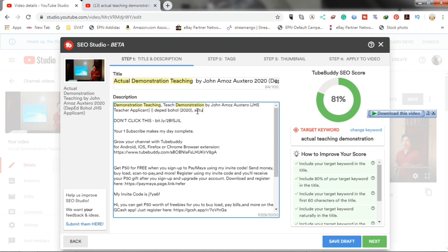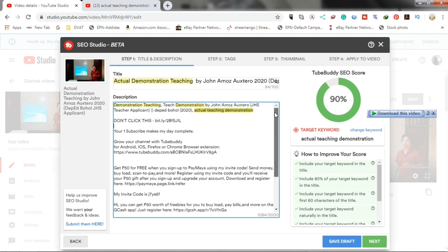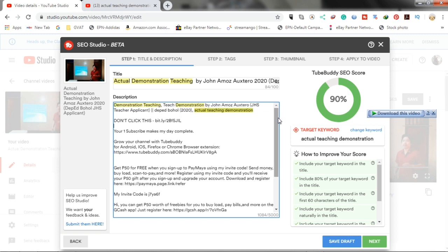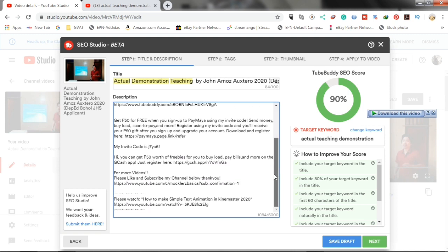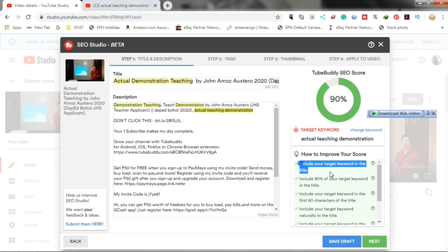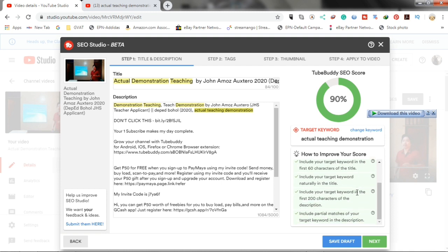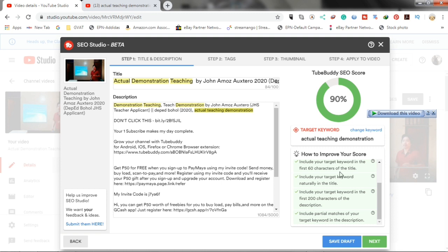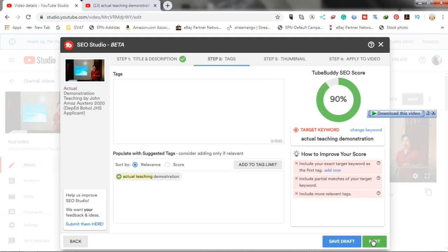Now, if you completed the task that they give, you will know that it is completed because your TubeBuddy SEO score will rise and also it will be marked checked at the left side. Now, if you're finished here, just click next.